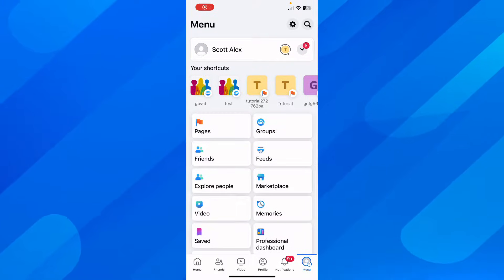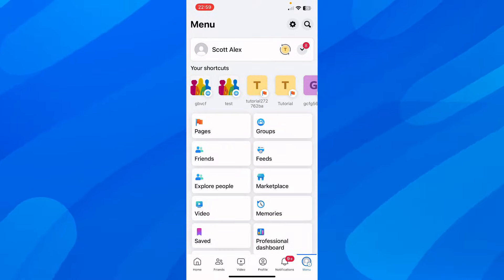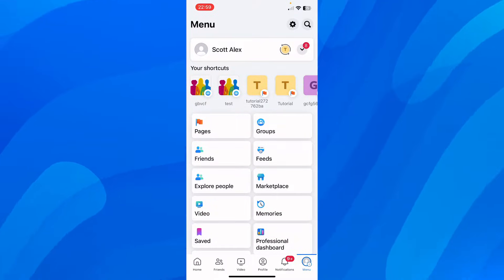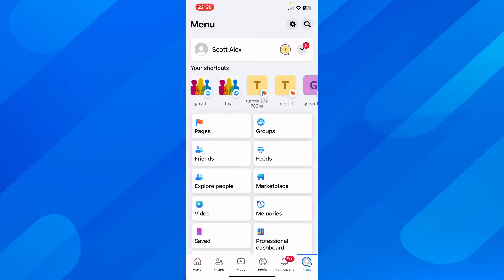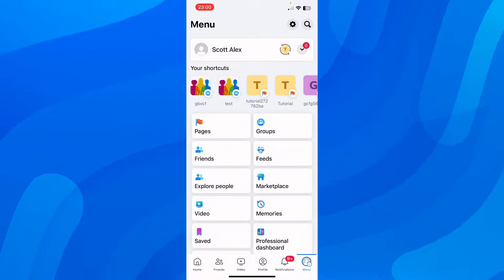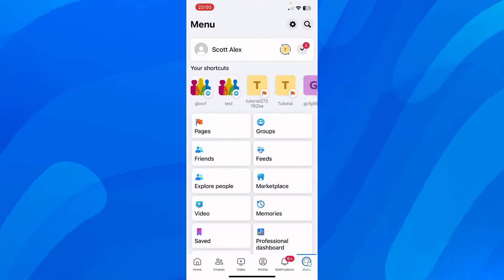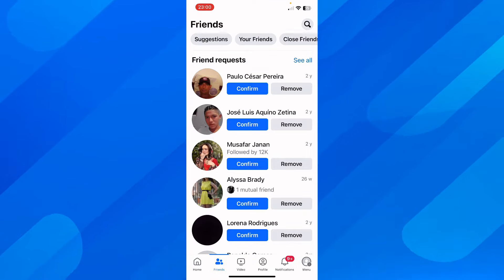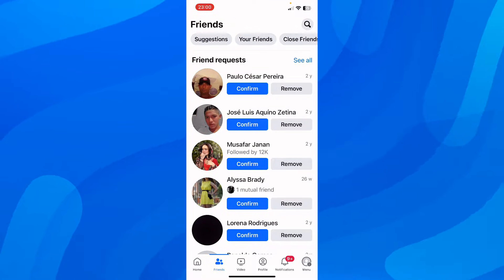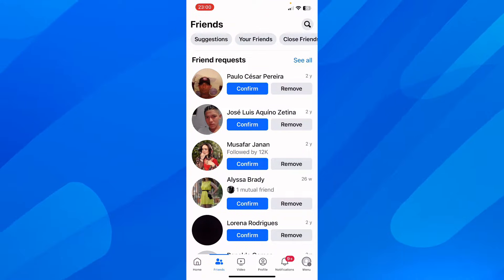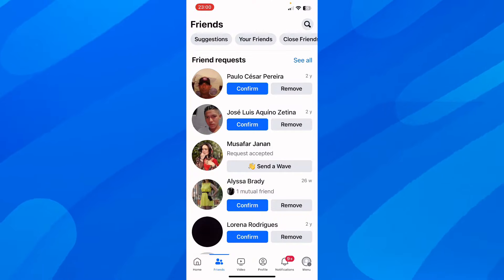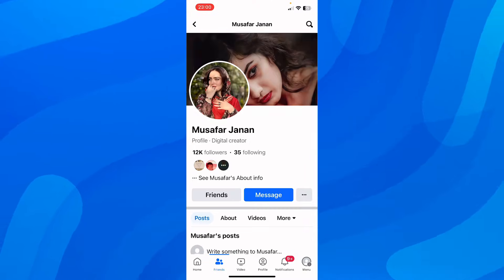Hi everyone. In today's video I'm going to show you how to see another person's hidden friends list on Facebook. Basically what you have to do is simply add them as your friend. If you add them as your friend, you'll be able to see their friends list.